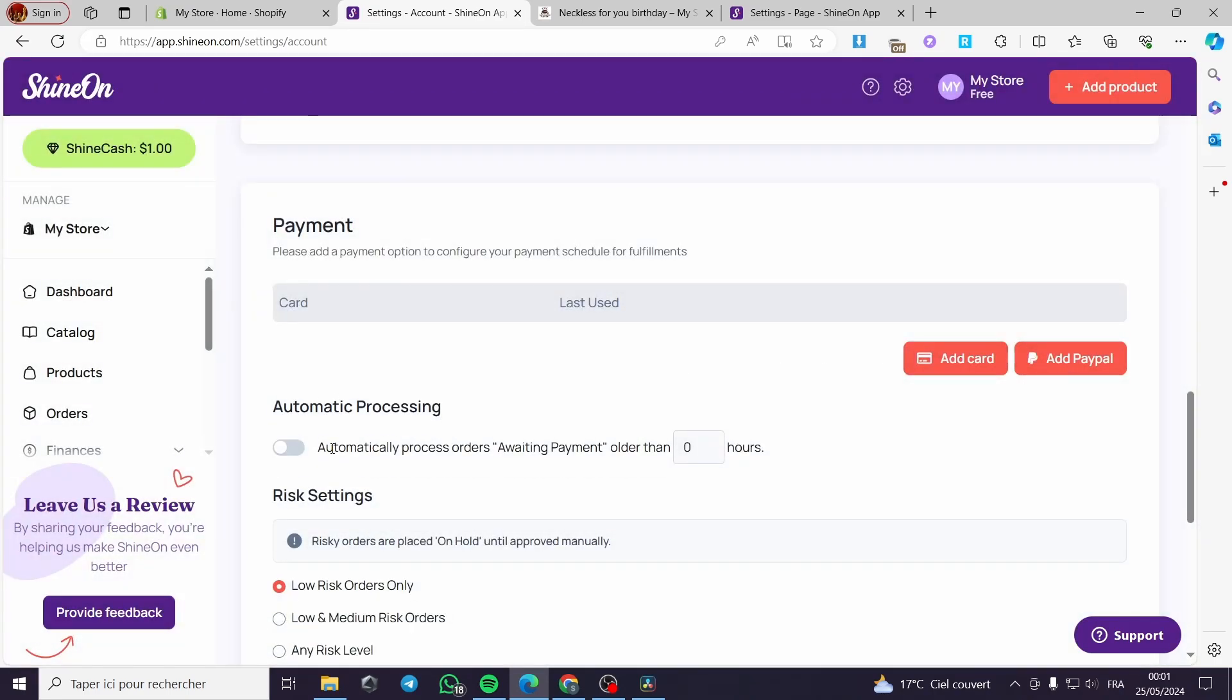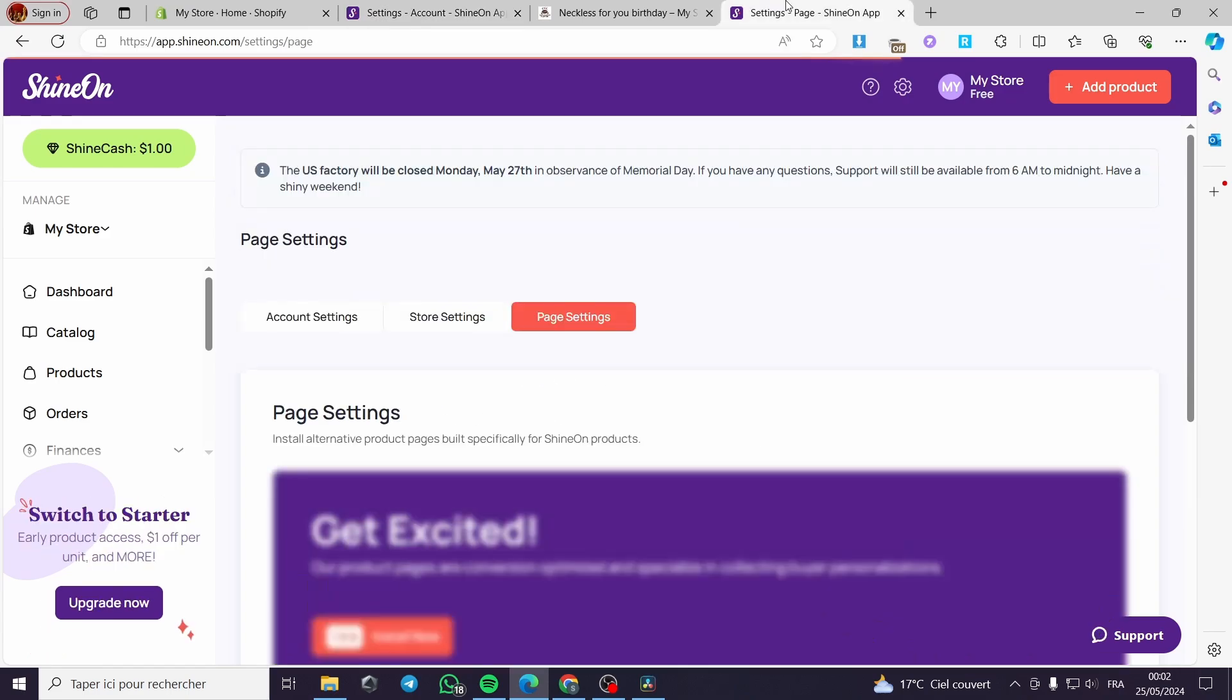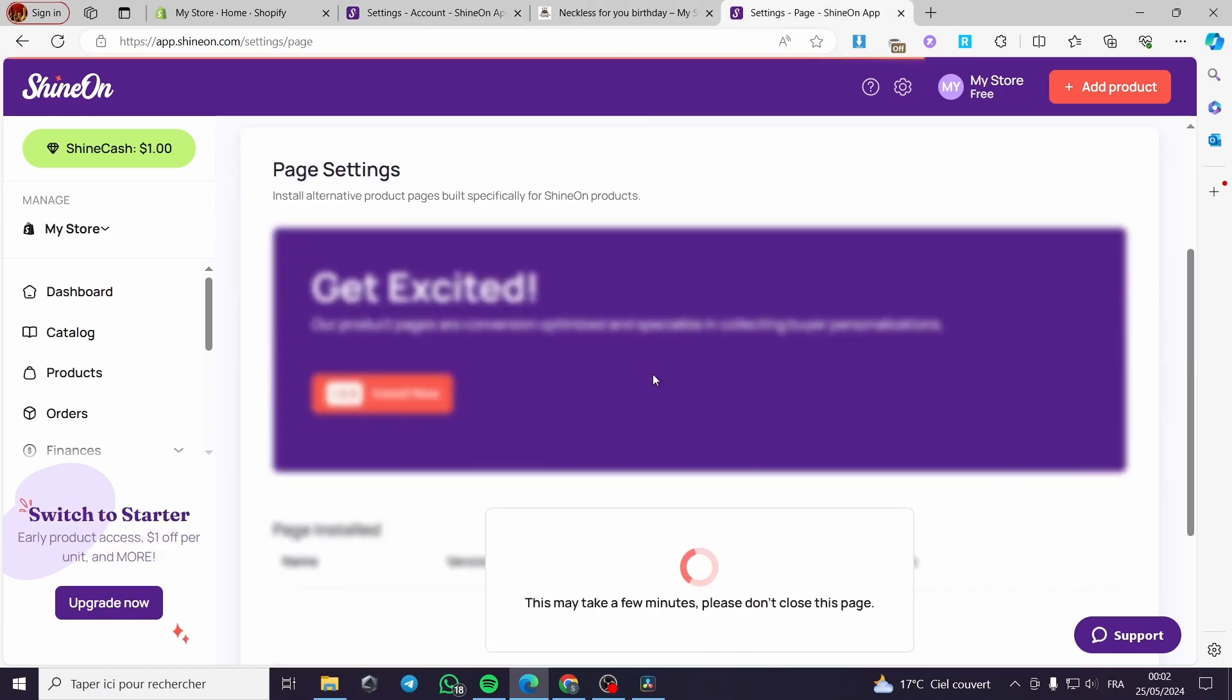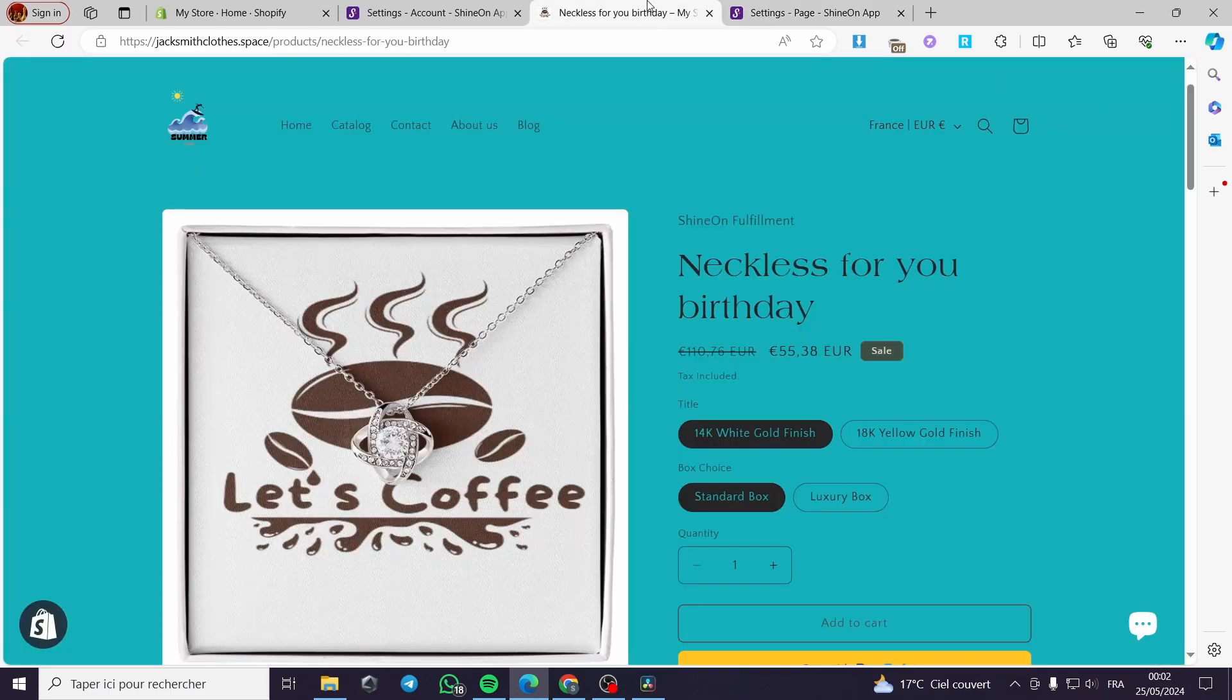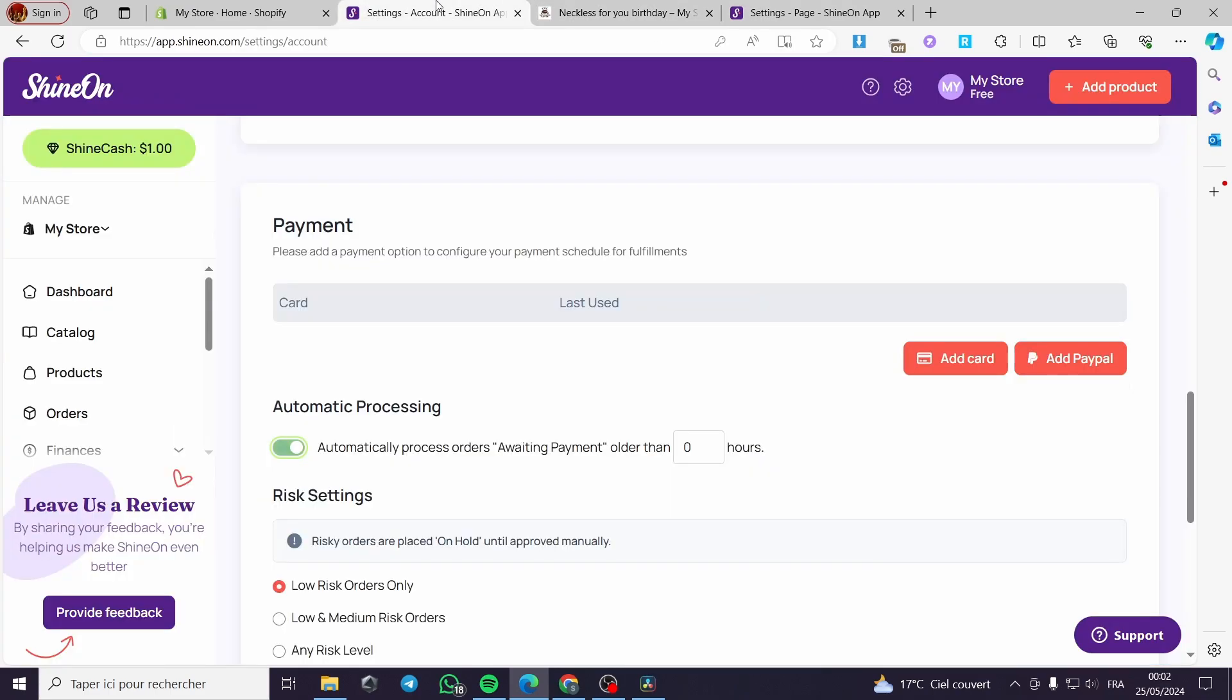Here I highly recommend you to put this automatic processing on because this will facilitate or make easier the fulfillment or the automatic fulfillment of the orders for your store. Because when you let everything in manual, the delay will occur and the customers will not receive their product in time, so it will be boring for them to receive such products with late dates.